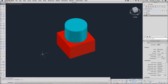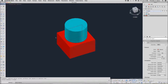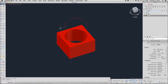Set your Show History system variable to 2. Now we have a box and a cylinder. I'm going to subtract the cylinder from the box. From the box, I will subtract the cylinder. And you can see that I can see all the way through. Don't let this little ring up here bother you just now — we'll talk about that in a minute.